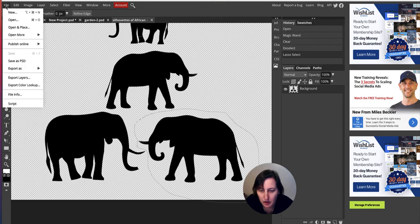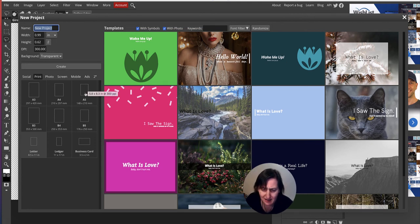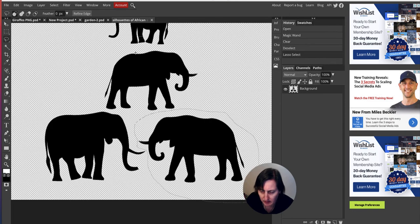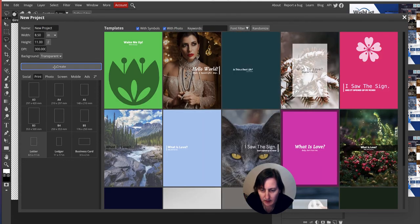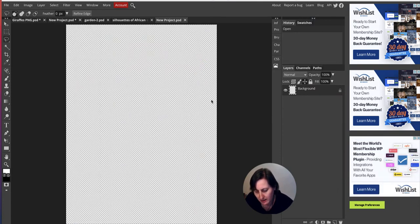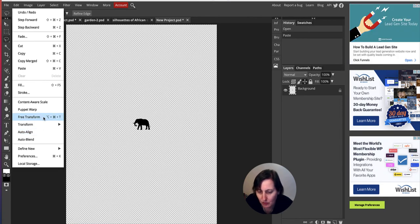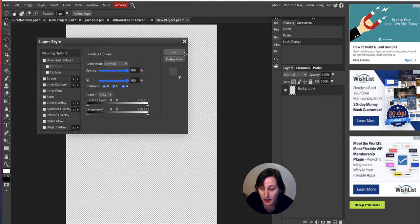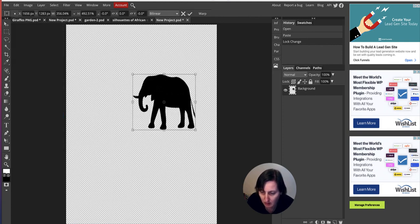I've drawn around one elephant without cutting into any of the others. I'll Command C to copy, then open a new image — making sure it's transparent, 300 DPI, and letter size. You can change the size if you want a smaller coloring page like A5, which is 6 by 9. I'll click Create. Now the elephant is tiny when I paste it, so I go to Edit > Free Transform. It's locked — I double-click the lock to remove it, then use Free Transform to resize.